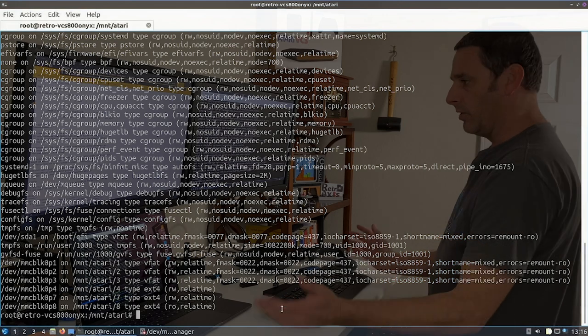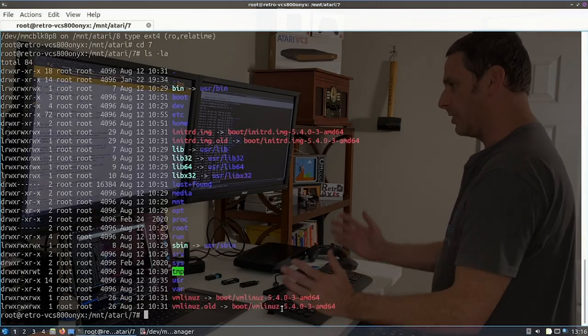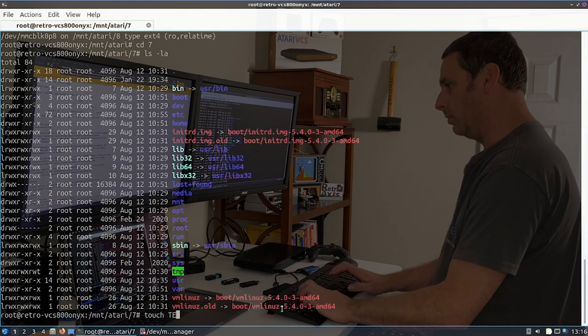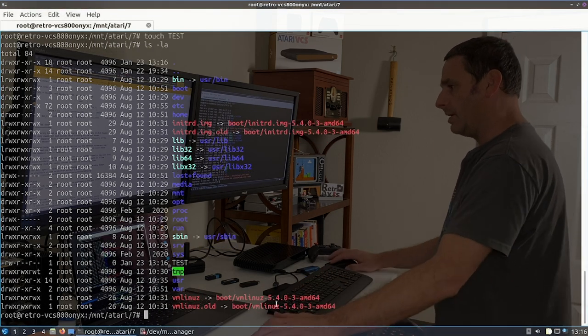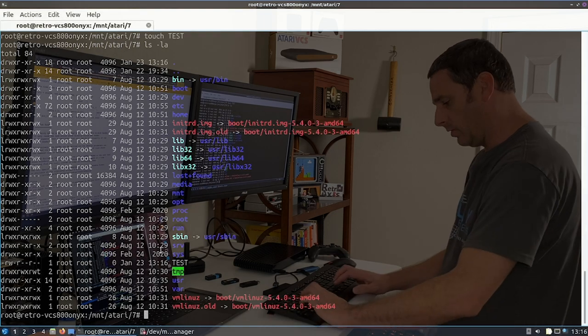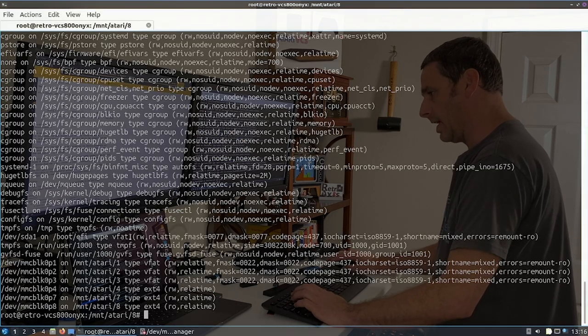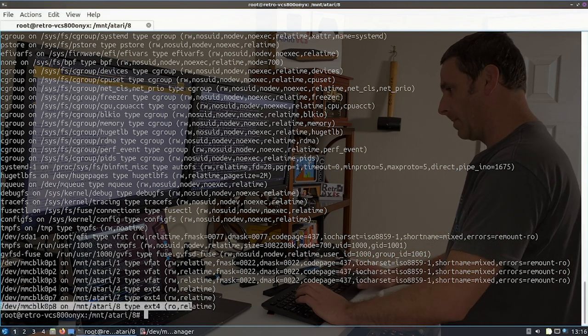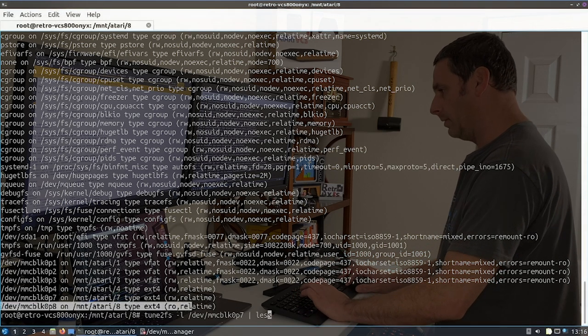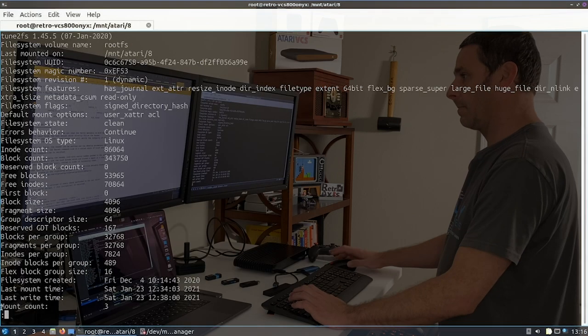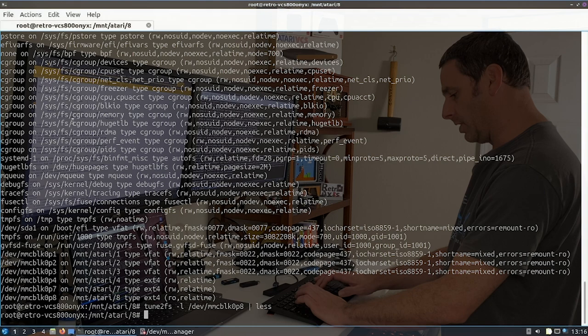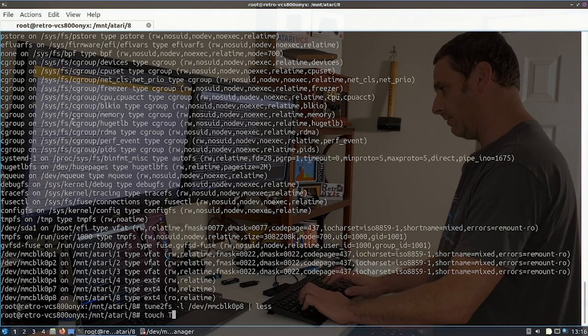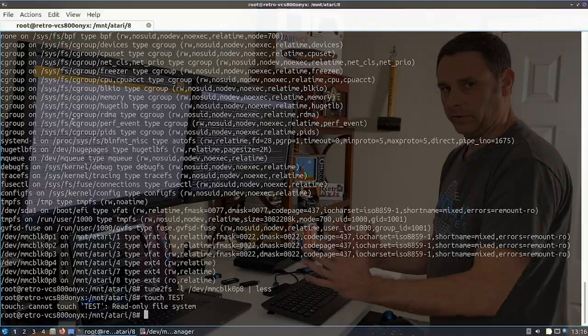So now that it's read, write, that means I can actually go into this file system and actually write a file. So as an example, I can create an empty file called test and here it is. Now I couldn't do that before. And if I go to file system eight, you'll note that eight is also a read only and has that flag set. So if I try to go in there and touch the same file or create the same empty file, I'll get a read only file system error. So that's expected.